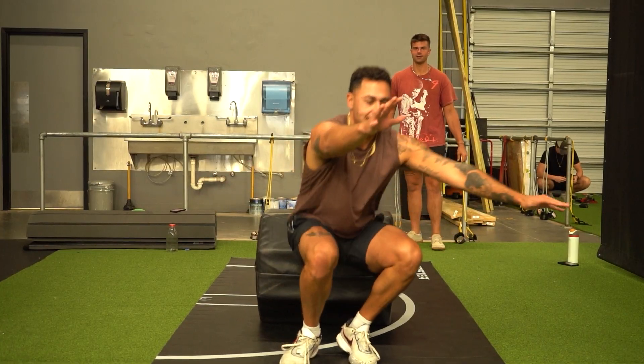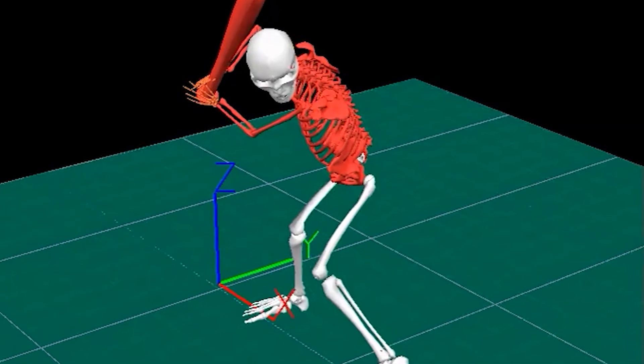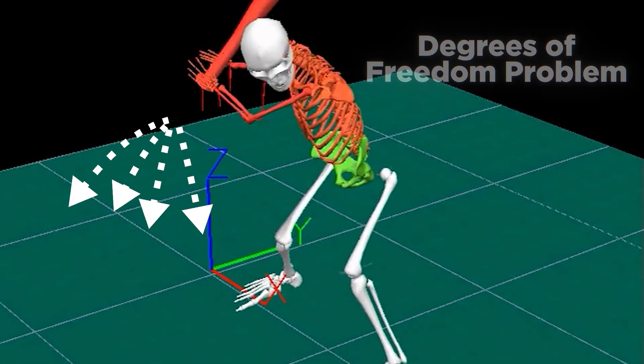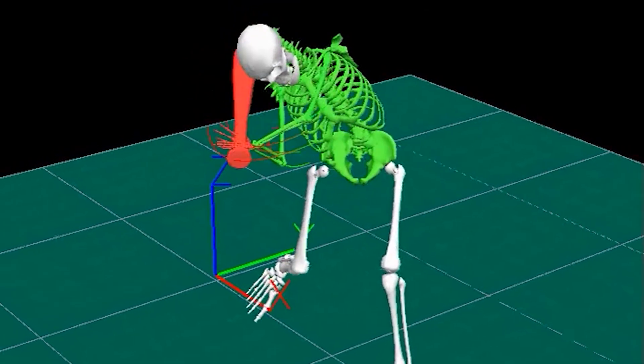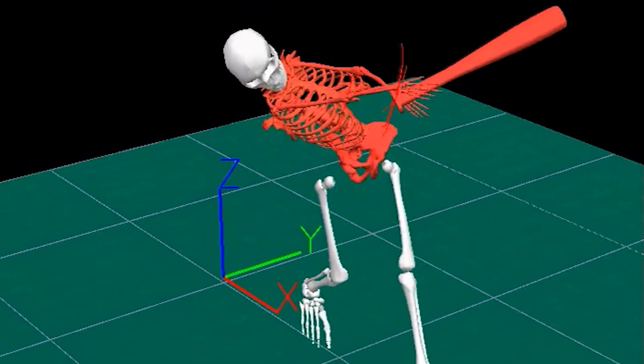Proprioceptive and mechanoreceptive information lets them know how their muscles are working and where their limbs are in space as they're moving. All of these combined pieces of information help the athlete solve what Bernstein called the degrees of freedom problem — that there are so many different ways that the athlete can move to accomplish the task. In order to sync all of those pieces up, you need to have direct perception of the information that your environment is giving you.